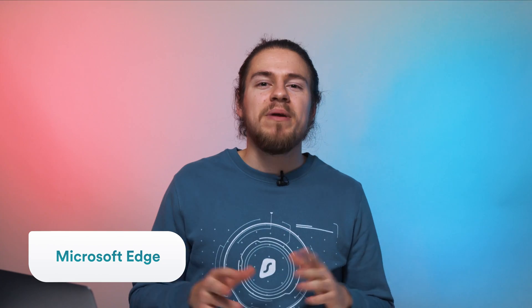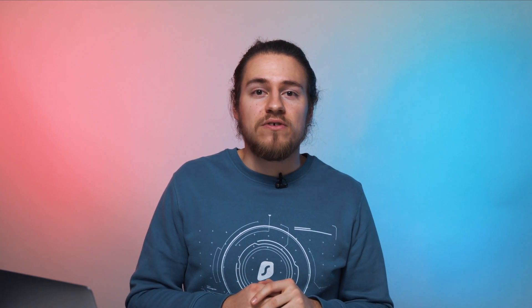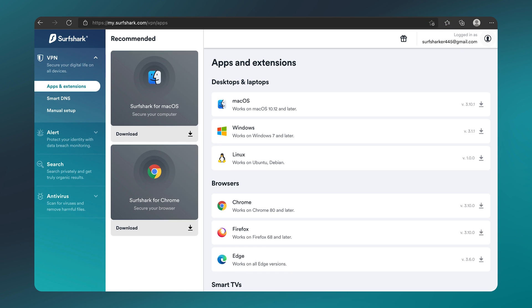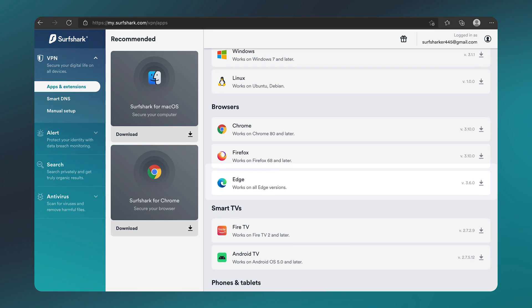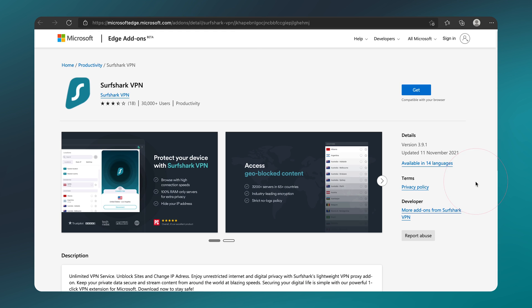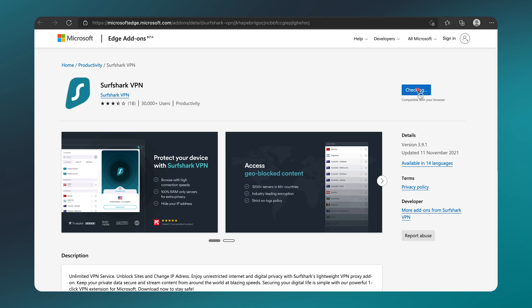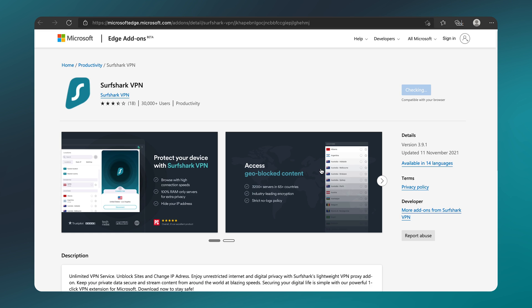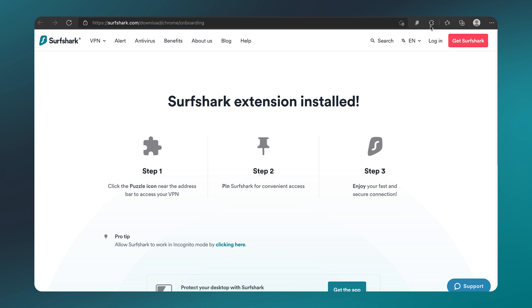And last on the list is Microsoft Edge. A lot of people hate Microsoft Edge, but honestly, I think it's not bad at all. And yes, I have a Microsoft browser installed on a Mac, which just feels absolutely sacrilegious. That being said, just like other browsers, let's head to Surfshark.com and log in. Then, scroll down and click on Edge. After a new page opens, click Get on the right side, and select Add Extension. The extension is now installed, and is already pinned.